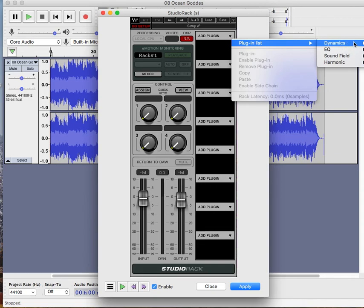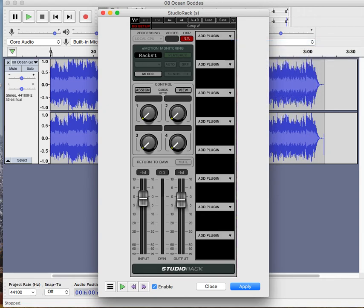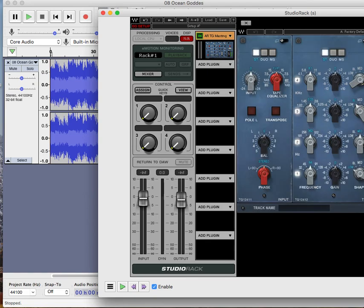So I have the Abbey Road mastering plug-in. It's just going to come up for me. It comes up here so you can master with it.